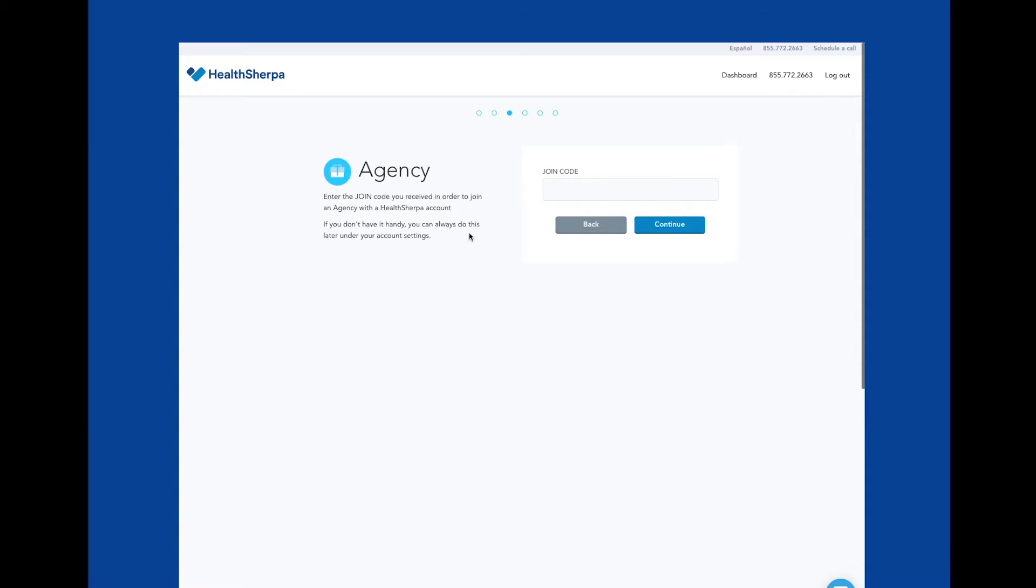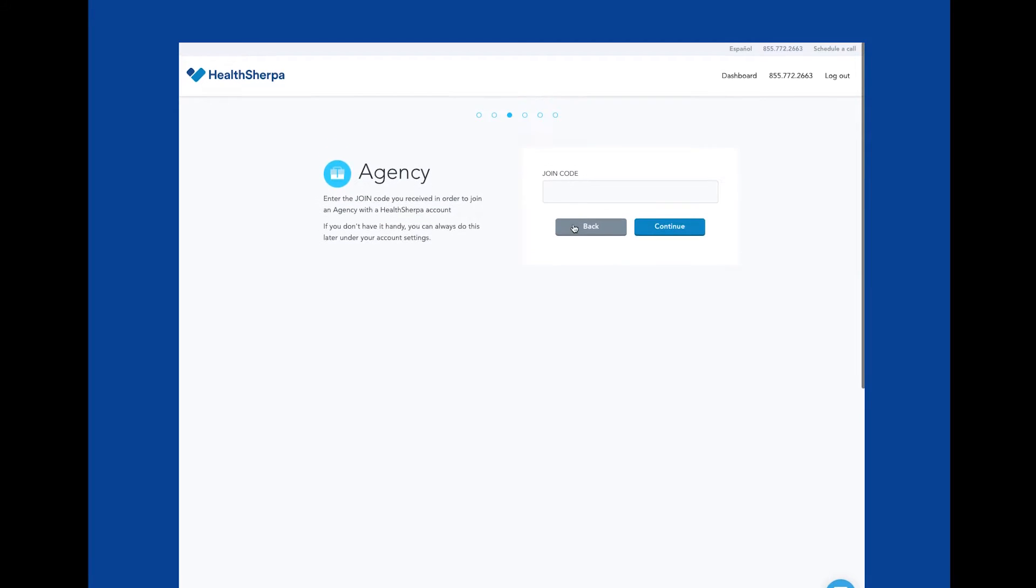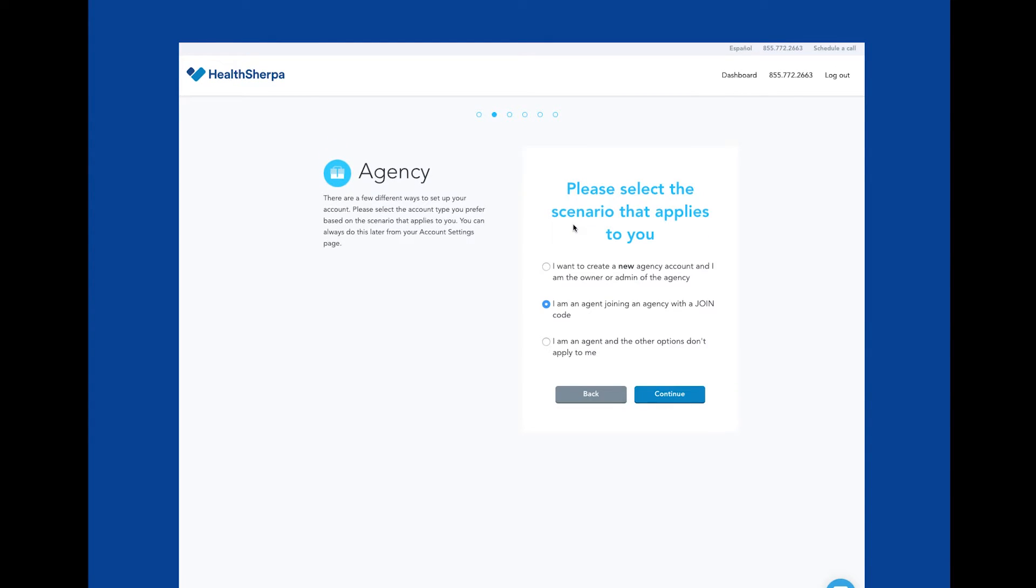For the purposes of this demo, we are going to create an independent agent account. Let's go back and select the last option. This option lets you proceed as an independent agent without any ties to another agency.